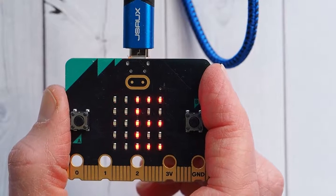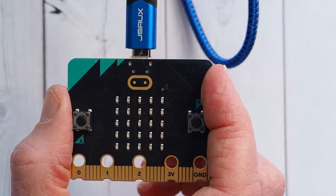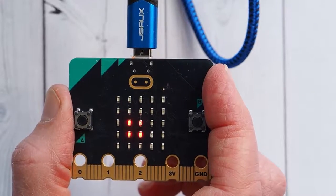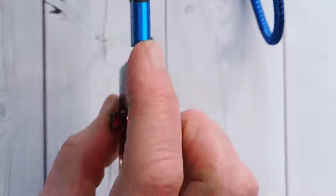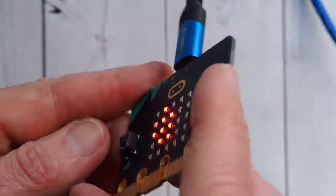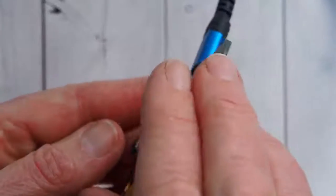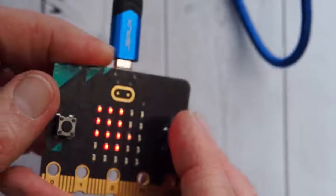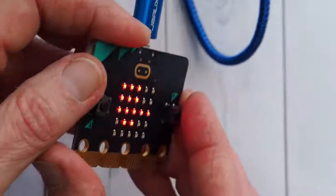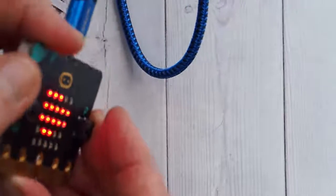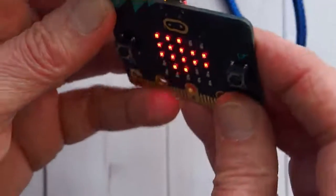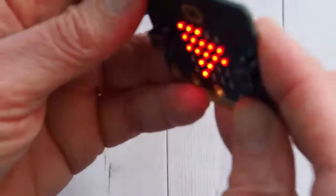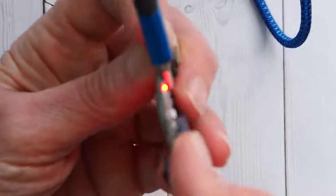Once you download the code to your micro:bit, you need to calibrate the compass, and you do that by tilting the micro:bit all directions. And as it recognizes the direction you're tilting it, it's going to light up LEDs. So what you're trying to do is get all those LEDs in the array to light up.